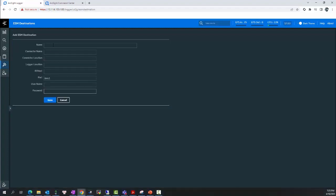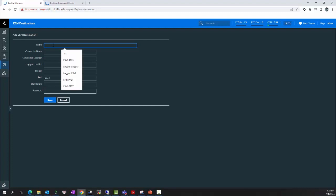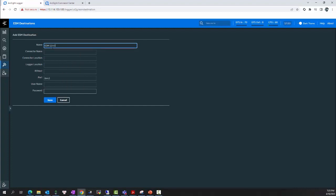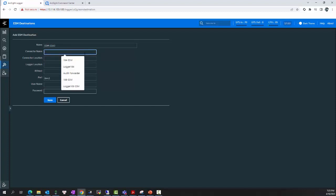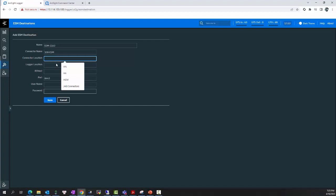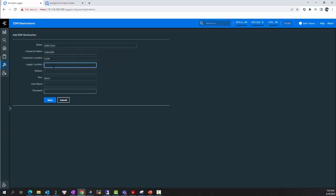I need to define the name for this ESM destination. I will choose 113. This is the name of my ESM destination. The Connector name I will set as 1. ESM, this is my local IP. For the Connector location, I will set it with the location where I want to display my Connector in the ESM console. I will set HCM here. And the local location is VM.